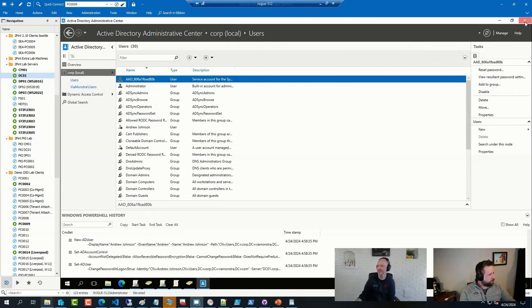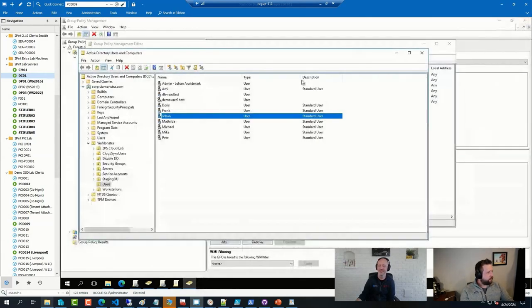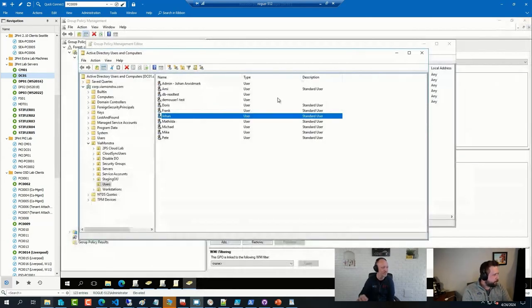We've got a question from Noah about piloting co-management. He has his first device in pilot for software updates and wants to know if there's anything special he needs to do in SCCM, or if everything flips to Intune automatically.